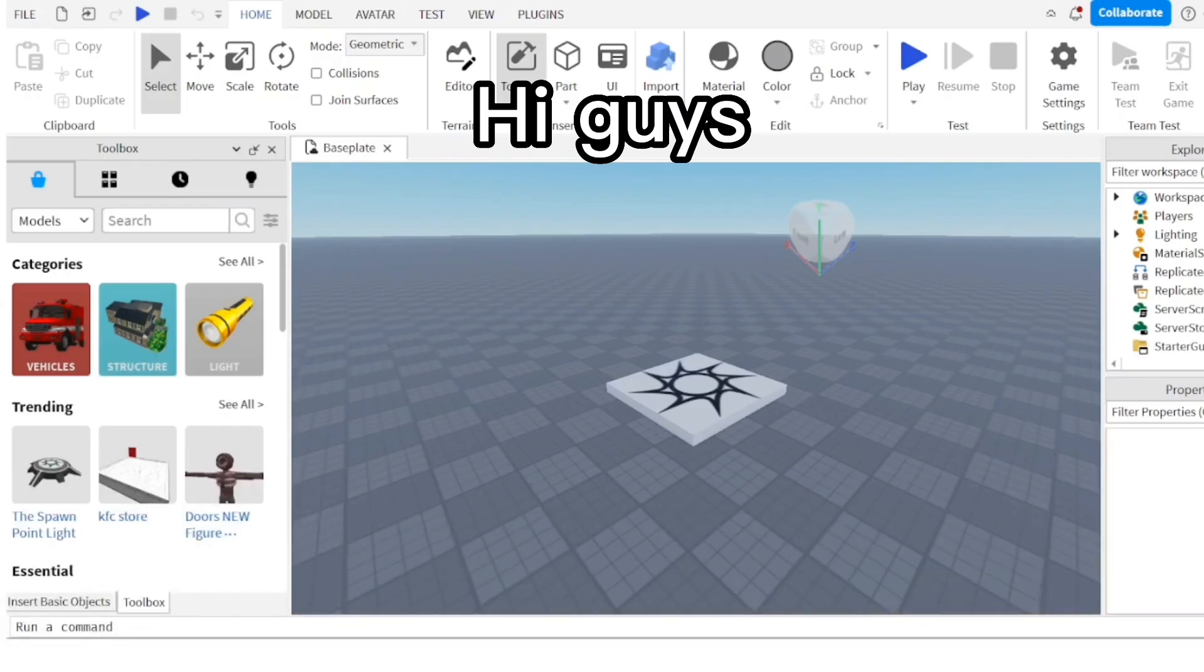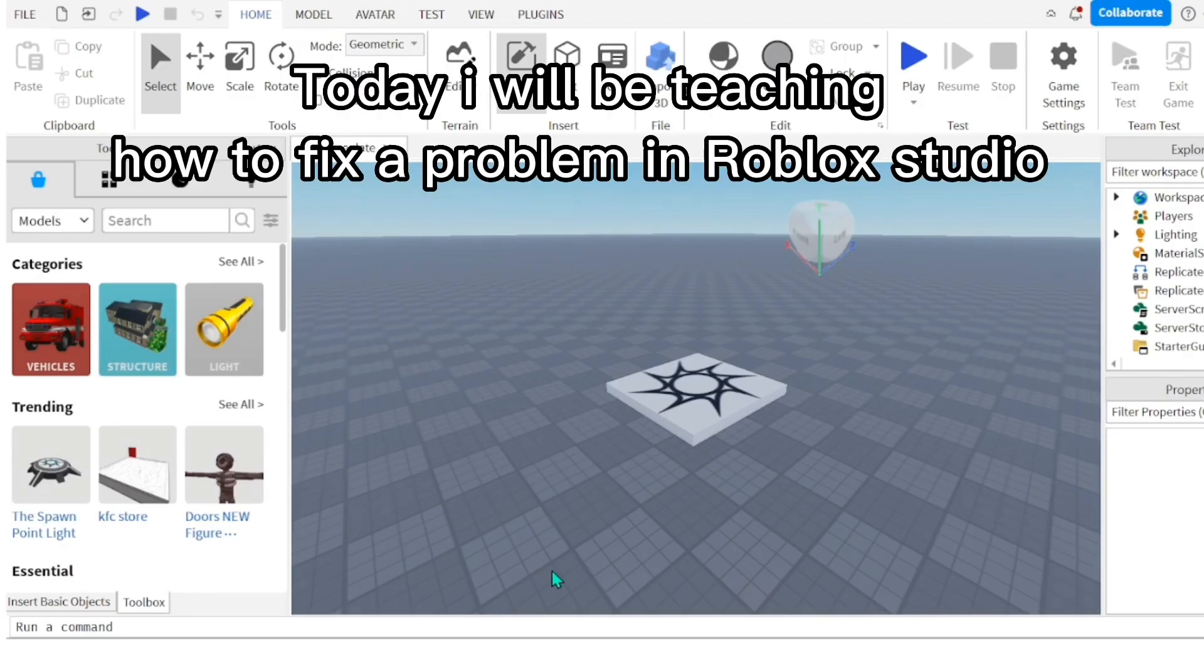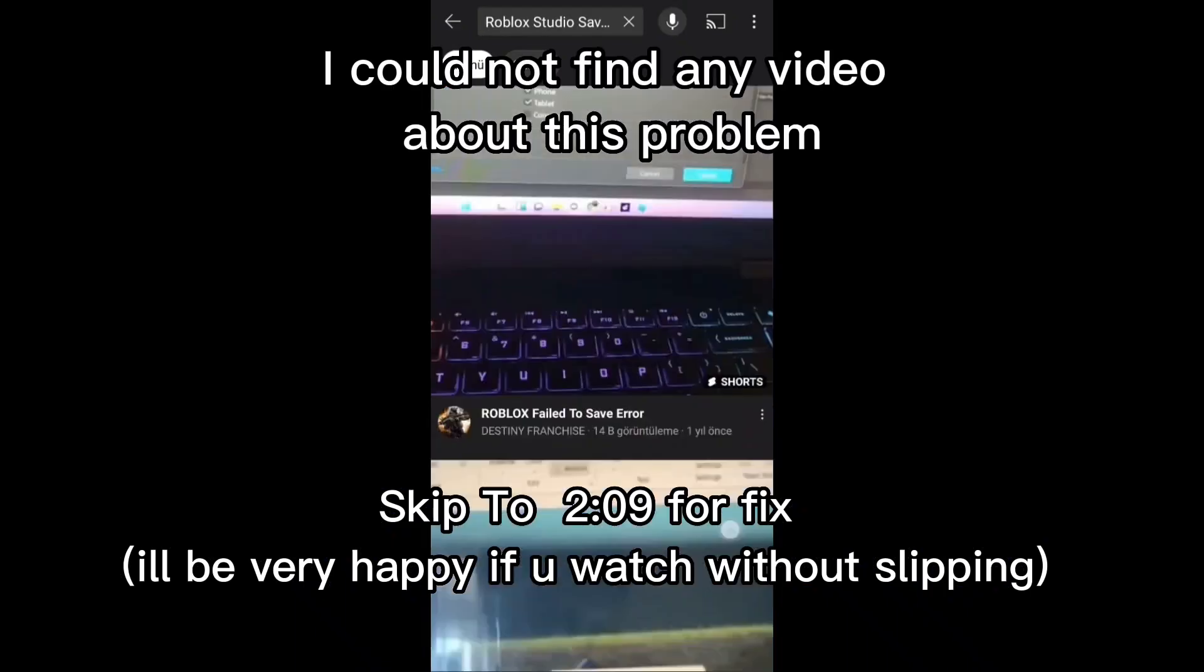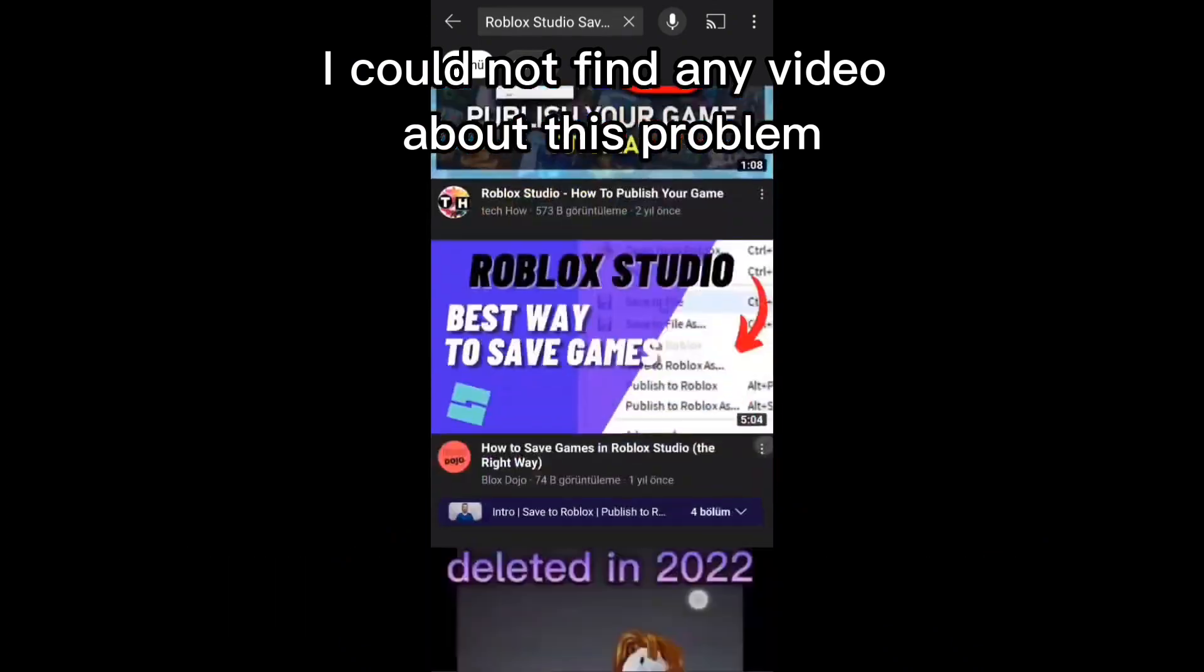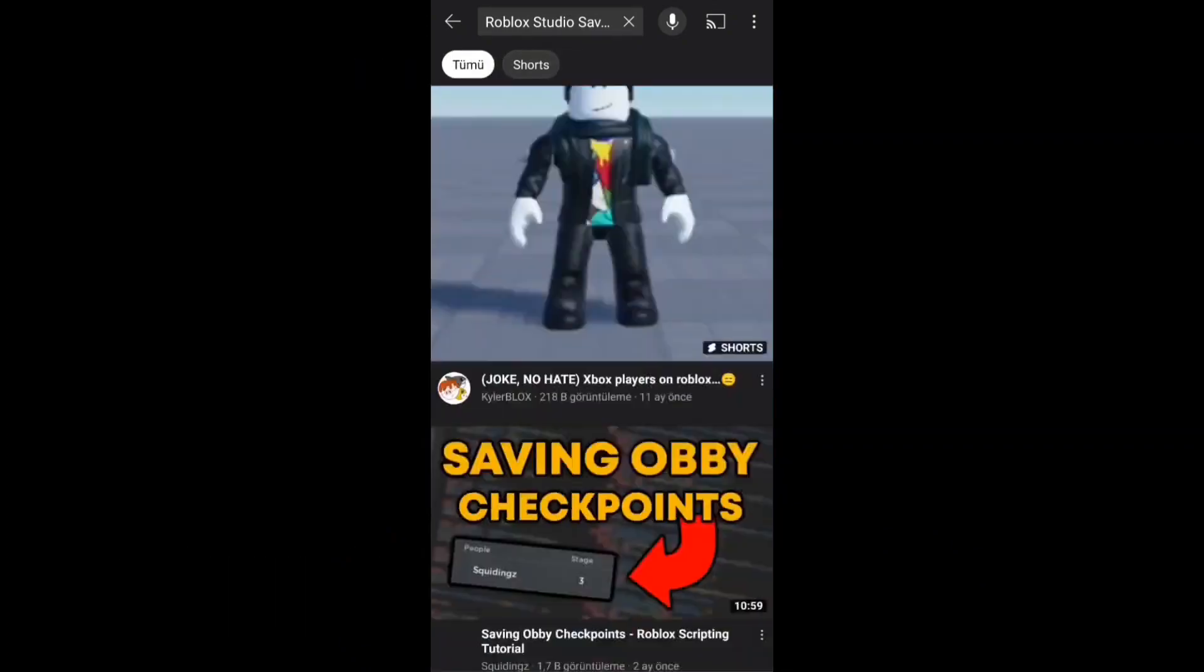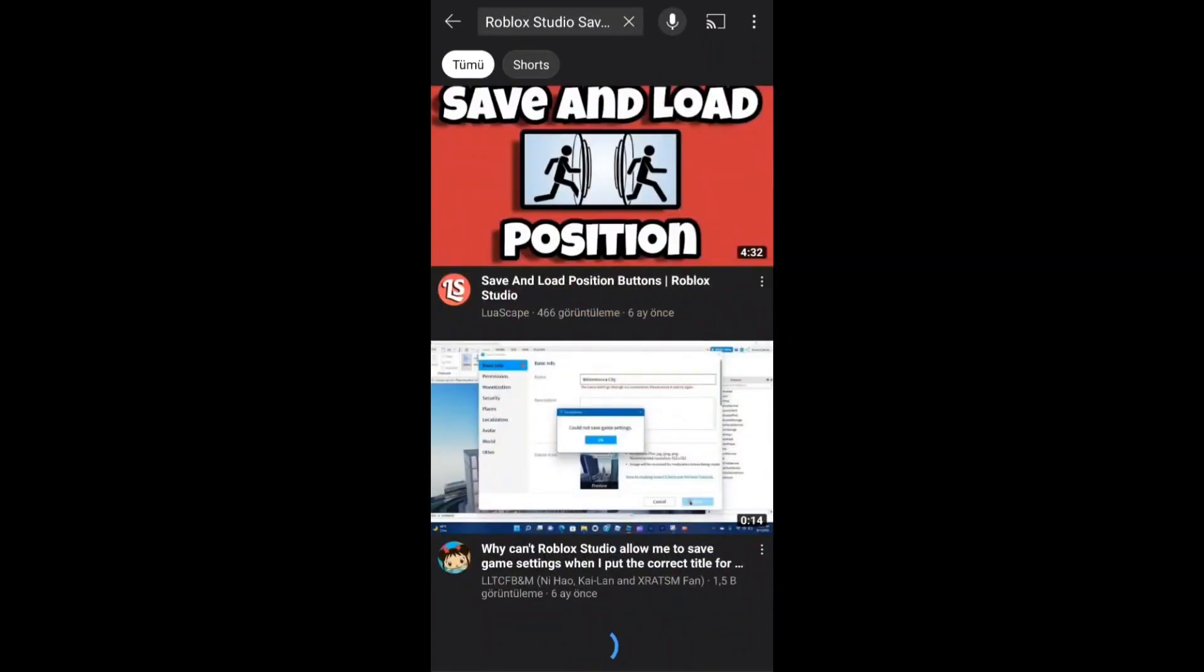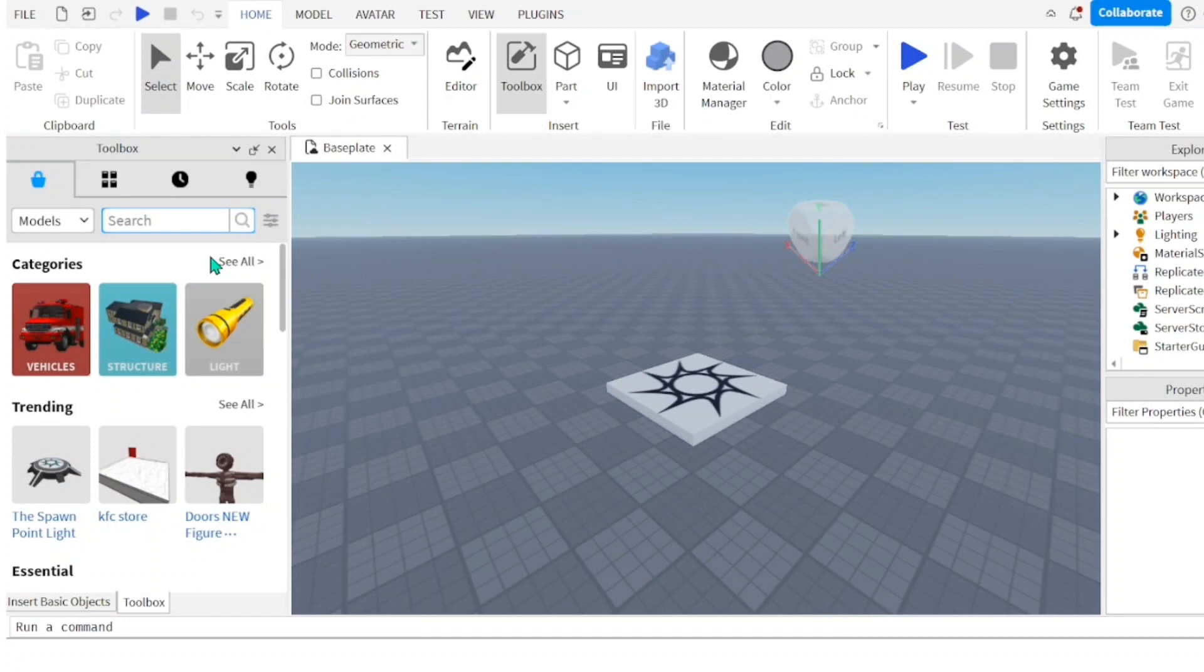Hi guys. Today I will be teaching how to fix a problem in Roblox Studio. The problem is that the save button isn't showing up. I could not find any video about this problem. Now let's start with it.